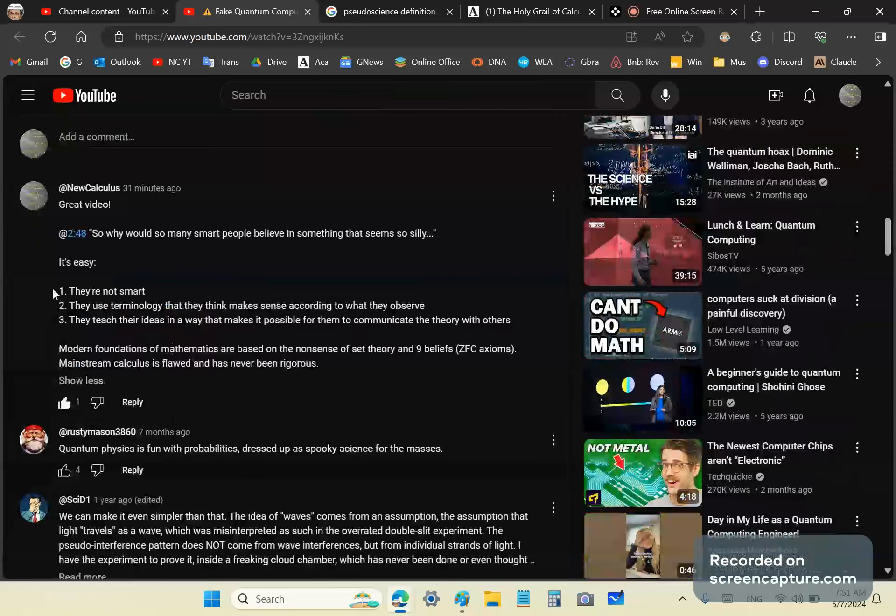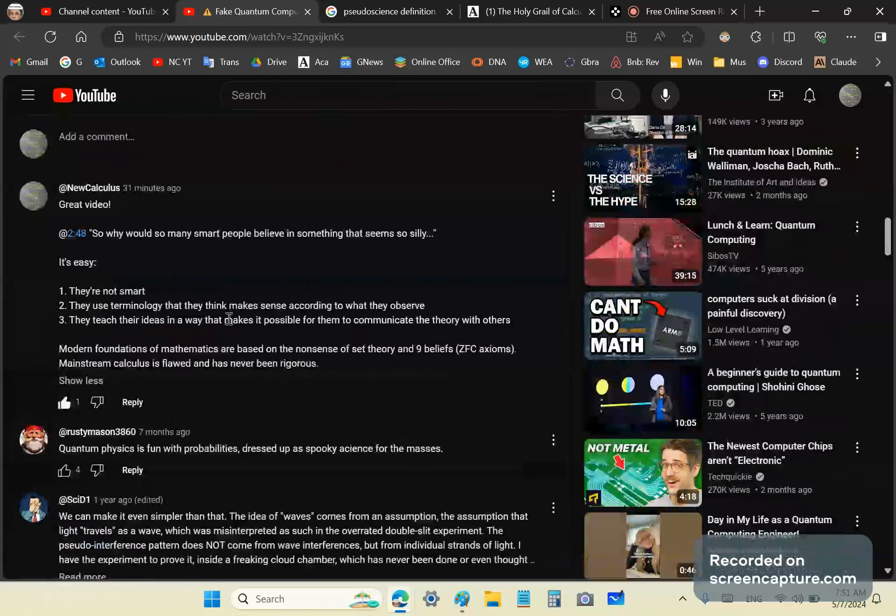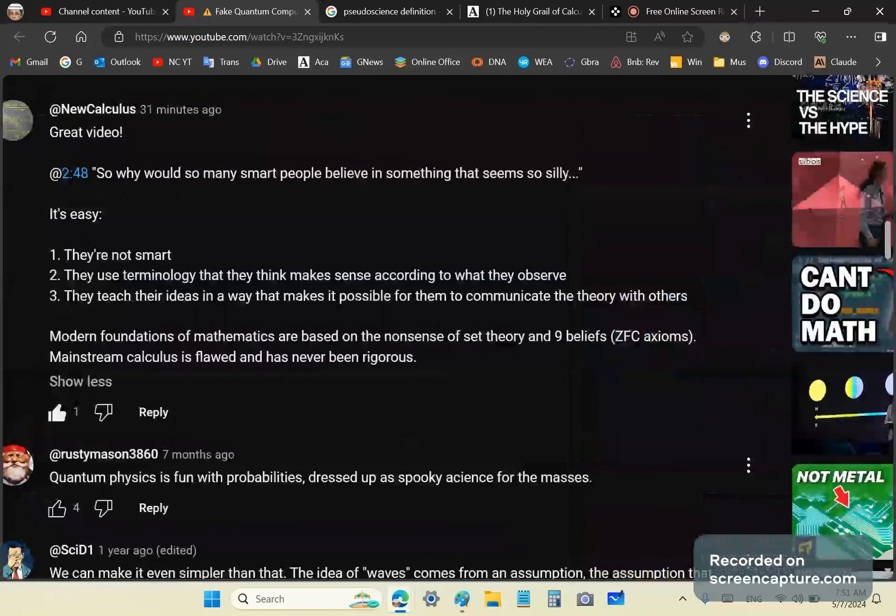Number two, they use terminology that they think makes sense according to what they observe. So they will observe things because that's what they do in the so-called scientific method - they observe things and then they form a theory out of that. So they teach their ideas in a way, they communicate and teach their ideas in a way that makes it possible for others to be on the same page as they are so to speak.